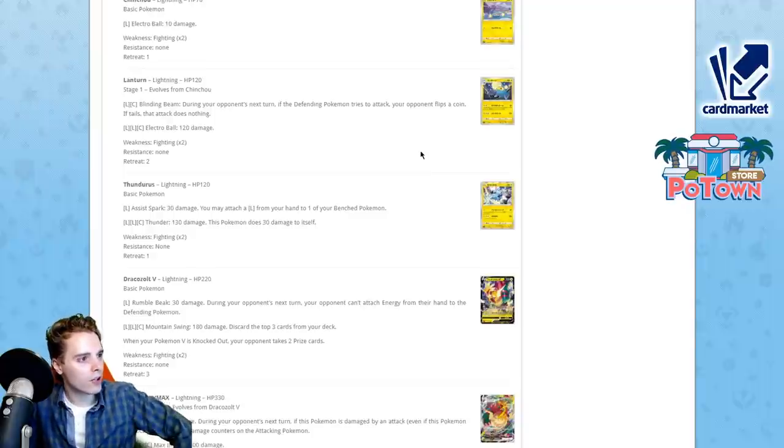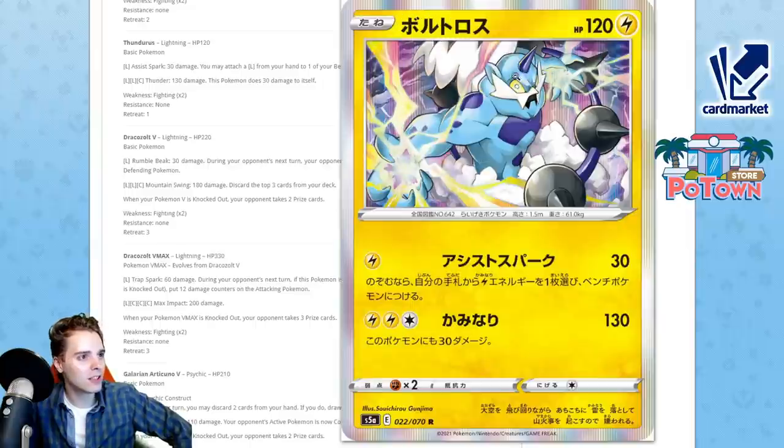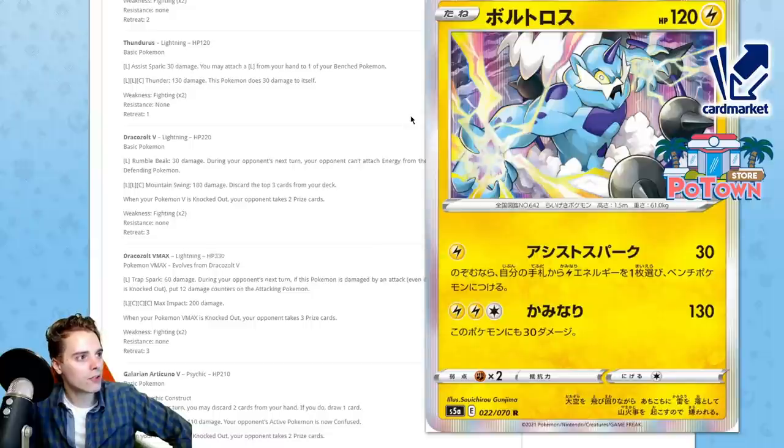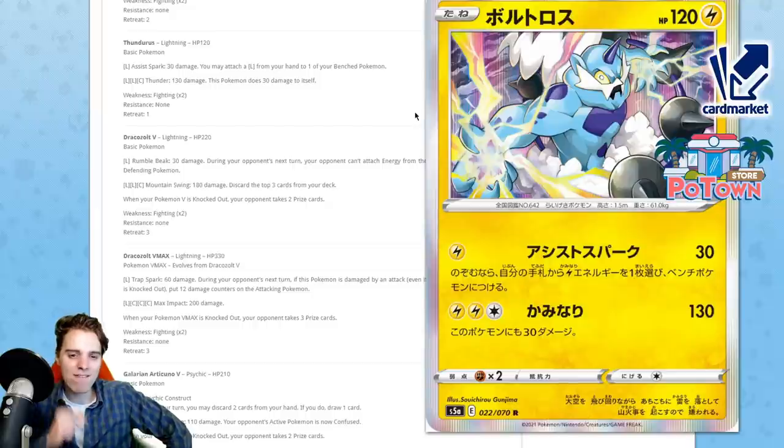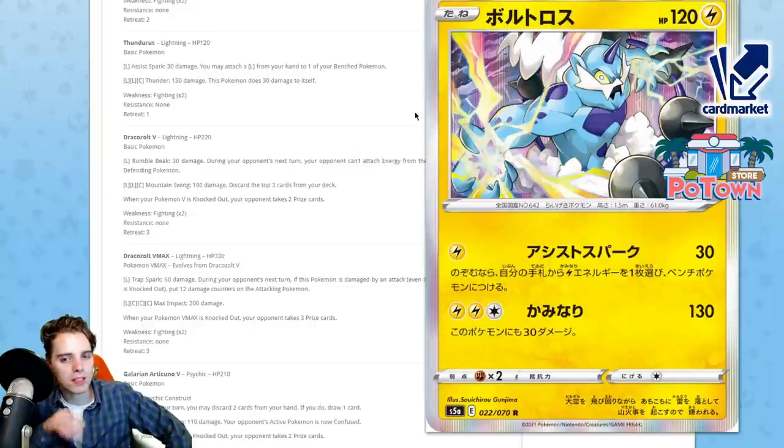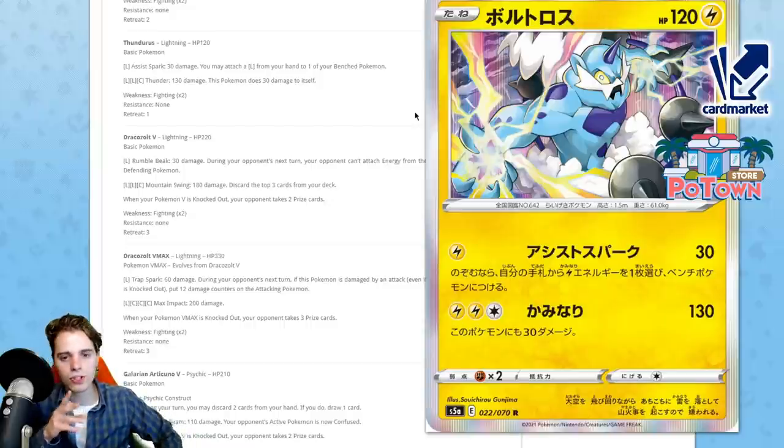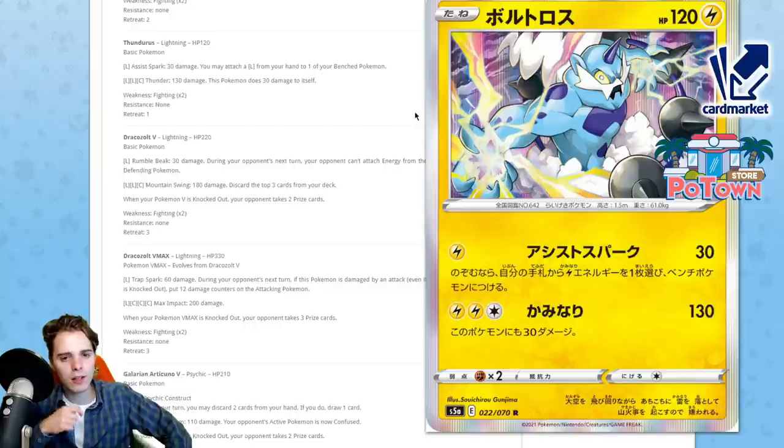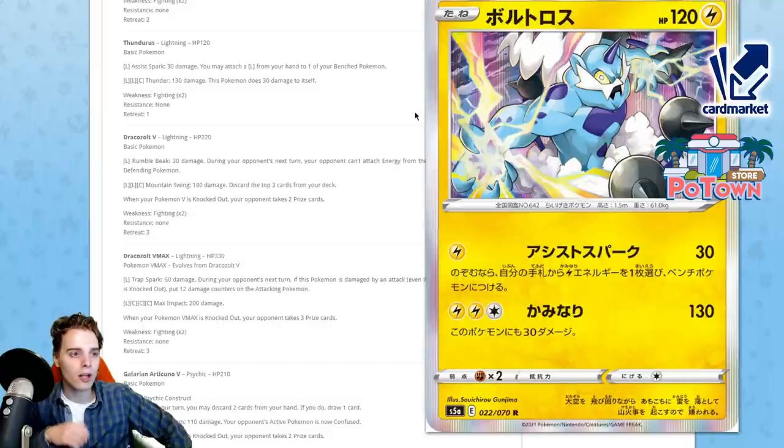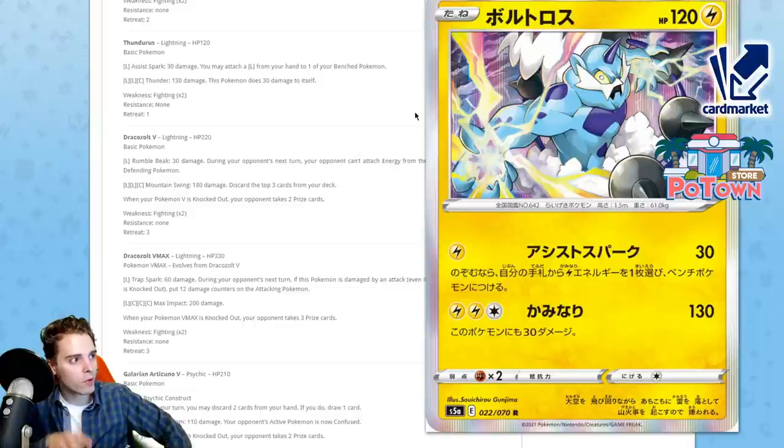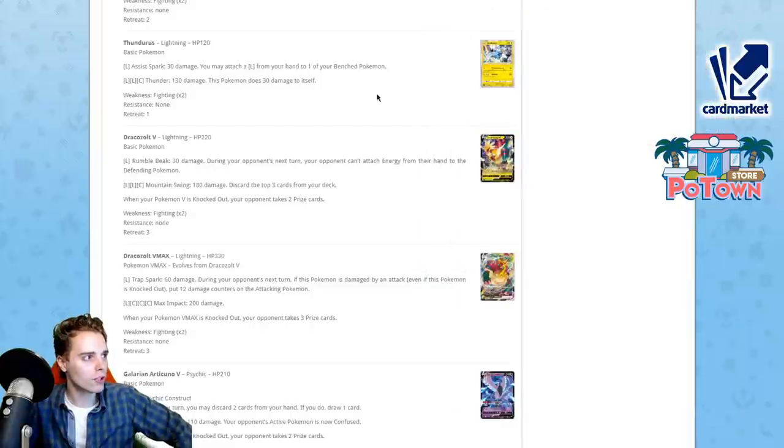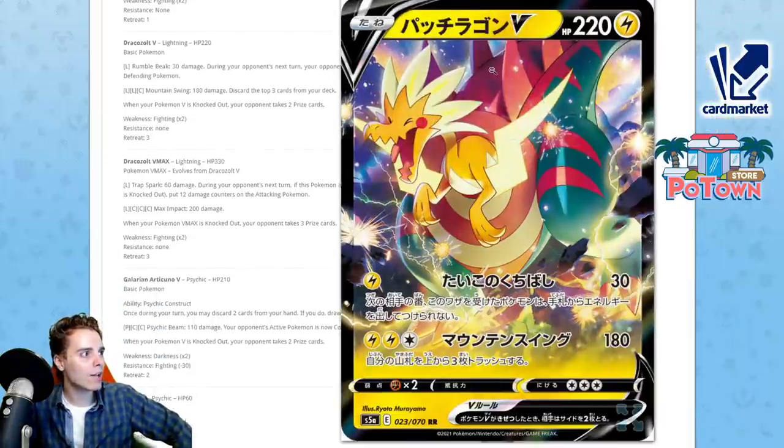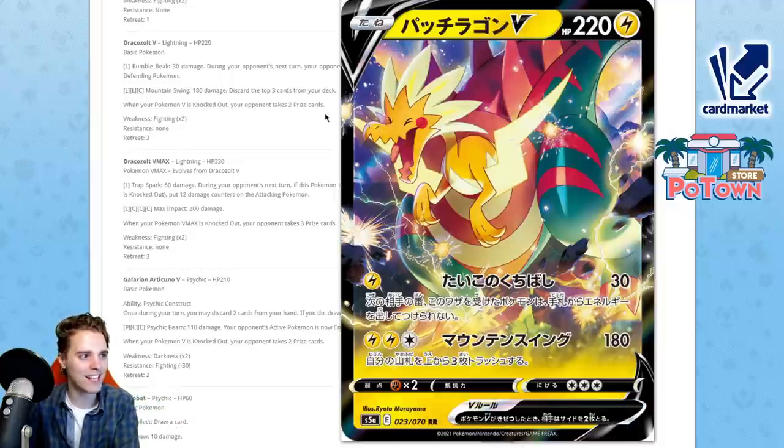We have Thundurus. You may attach Lightning Energy from your hand to one of your Bench Pokemon. Remember Oblivion Wing, Yveltal. You can slap 30 damage and accelerate Lightning Energy from your hand. It has to come from your hand, but we do have Viridian Forest, Energy Spinners. Accelerating Lightning Energy is good. This is going to work out with Boltund Pikarom. Could be interesting as a one-prize attacker. We have Dracozolt V. This is probably one of my favorite artworks I've seen. So happy. This guy is able to use Rumble Break, 30 damage. During your opponent's next turn, your opponent can't attach energies from their hand to their defending Pokemon.